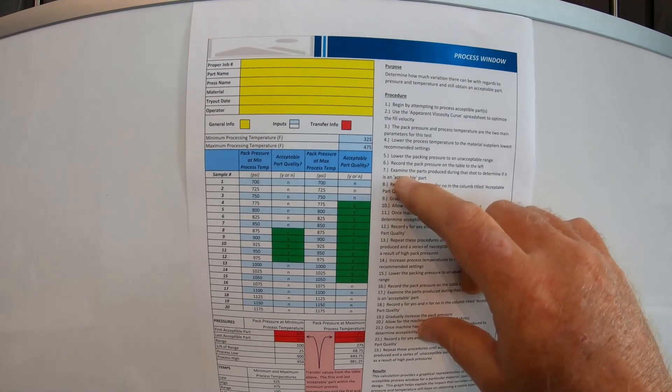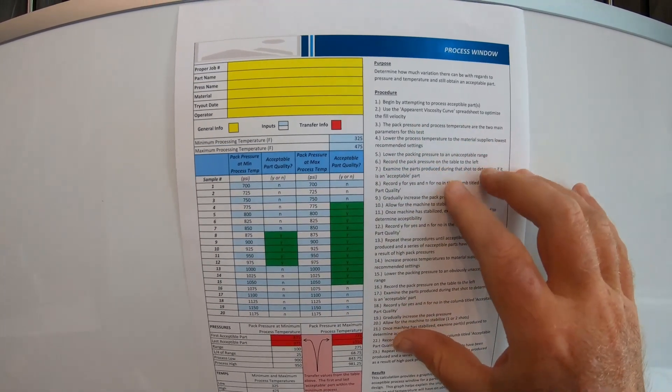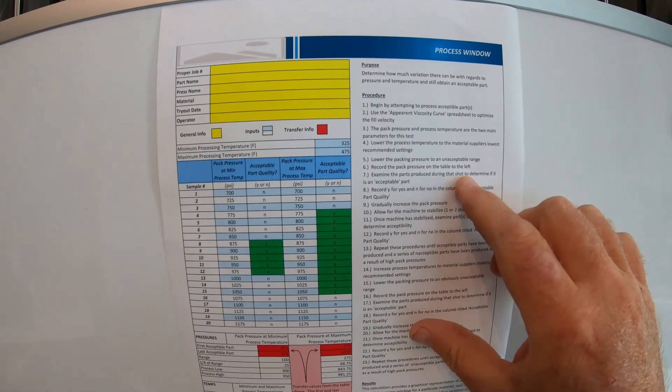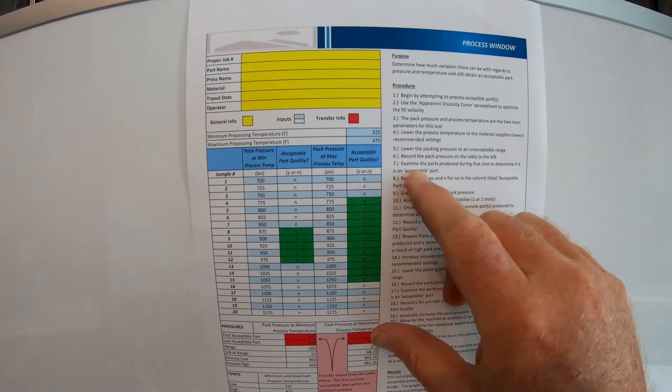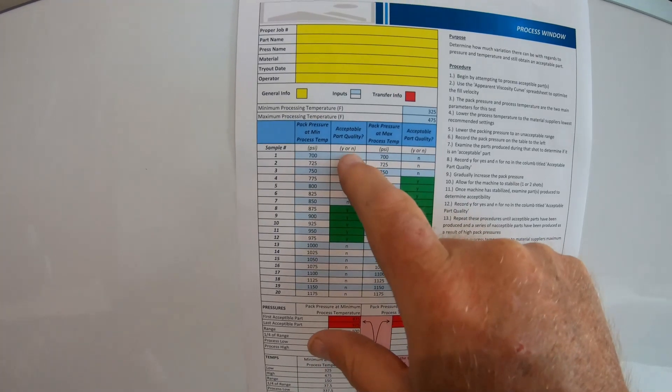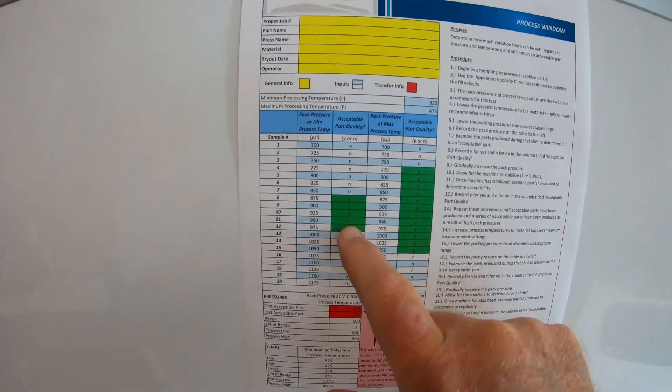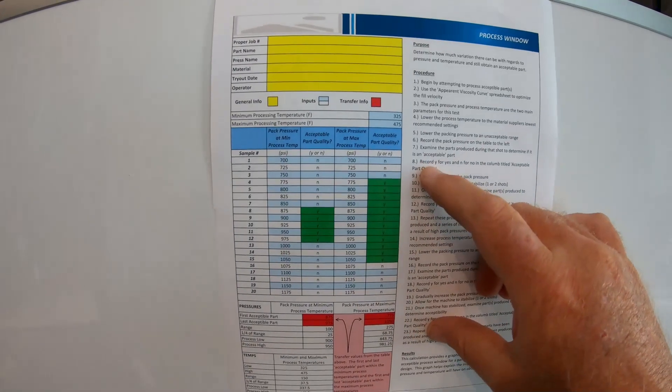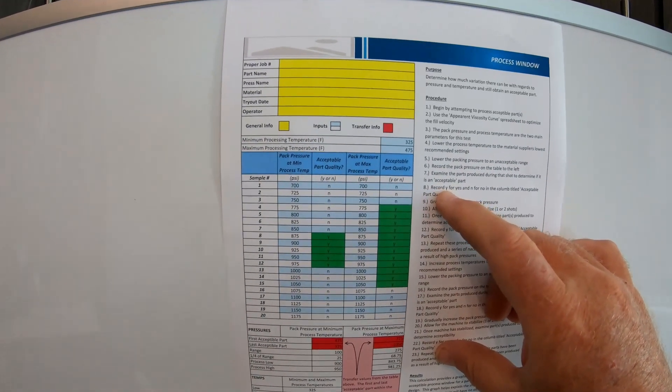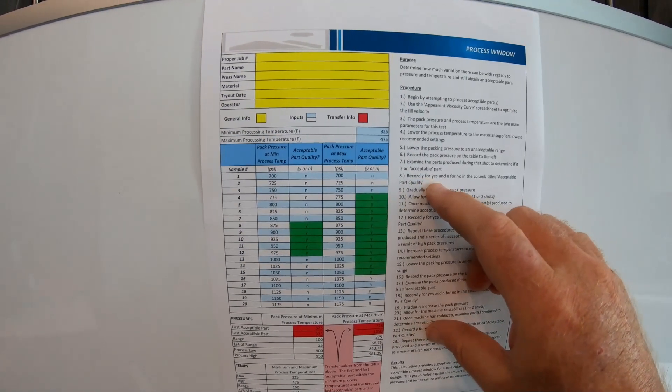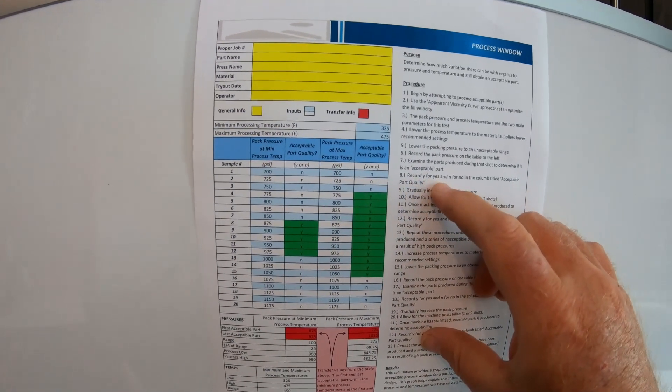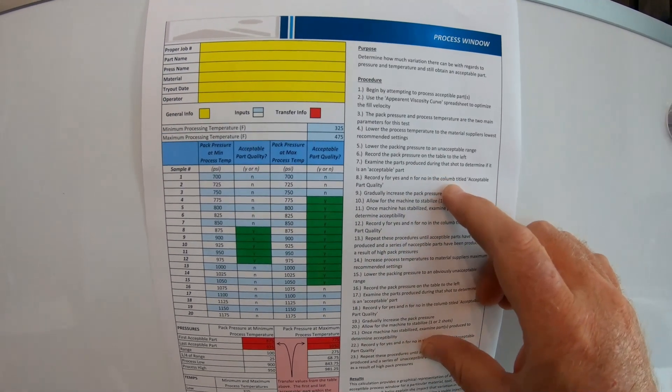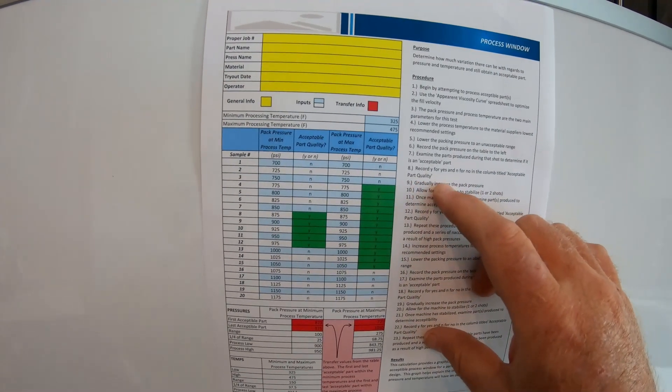Number seven, examine the parts produced during that shot to determine if it is an acceptable part. And you're going to look in right here. If it's acceptable, you'll put yes. If it's not, then you're going to put no. All the way down. Number eight, record Y for yes and N for no in the column titled acceptable quality parts.